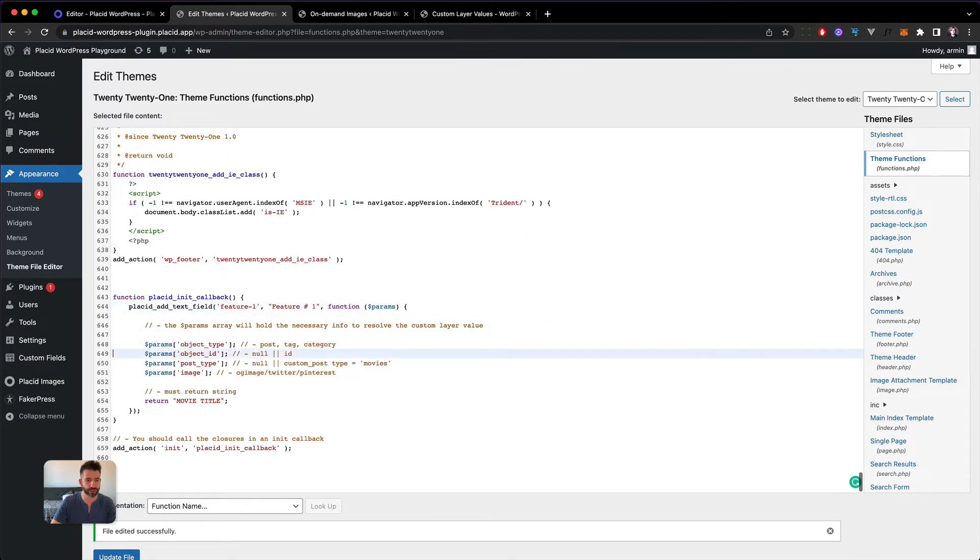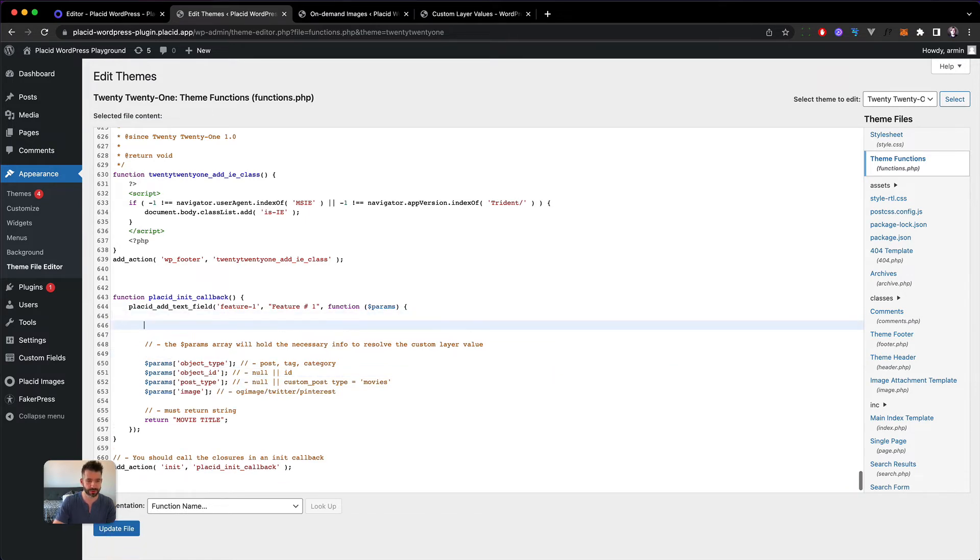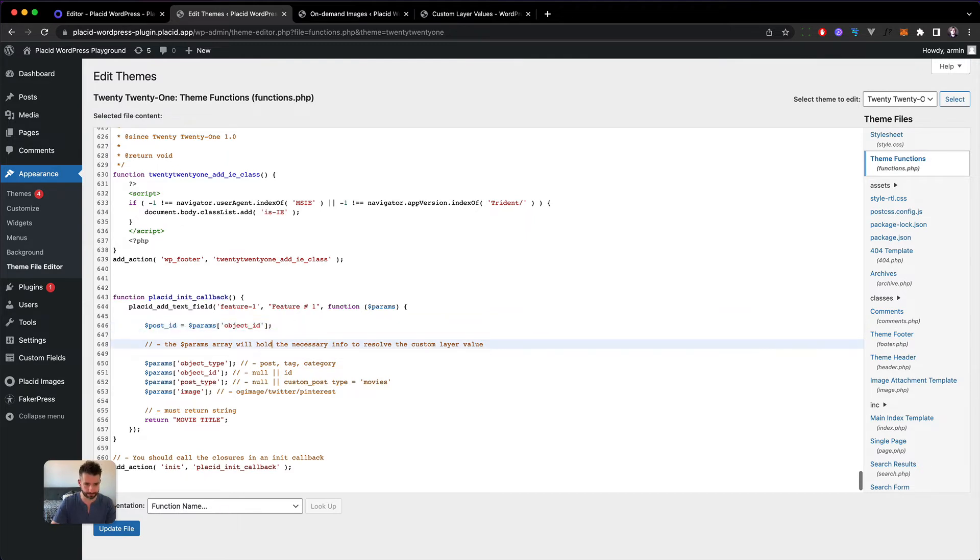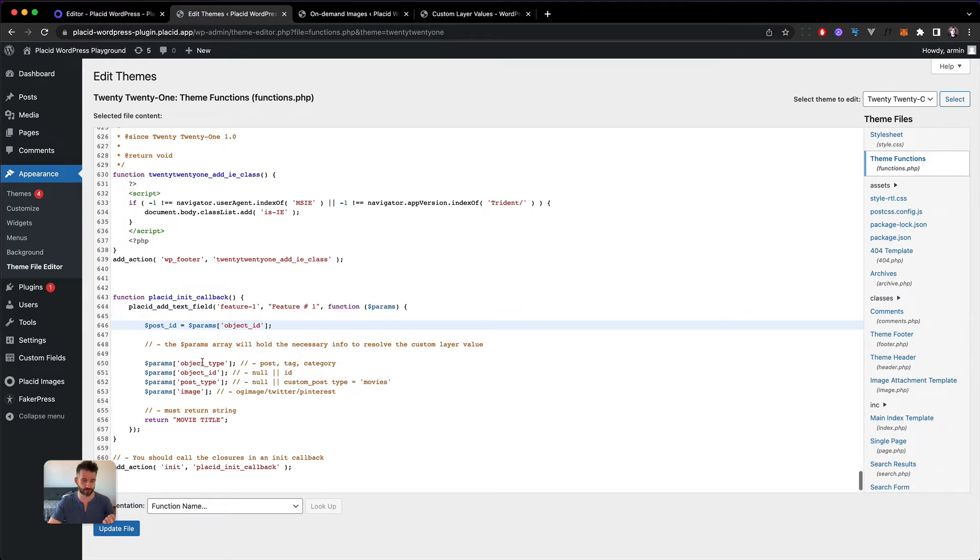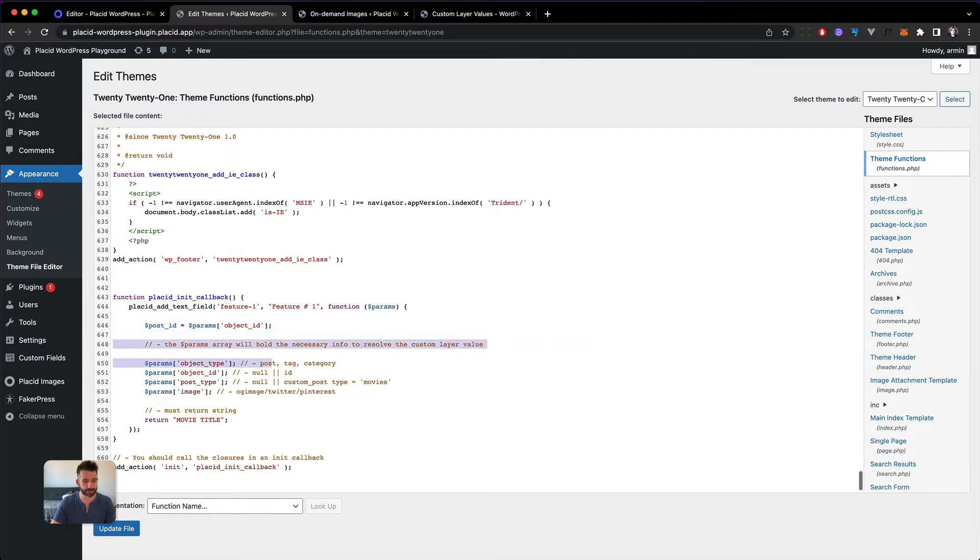We need to know which posting we're on so we can pick the correct feature, and we'll get this in the params array. Params object ID is going to be our post ID. If you're working with custom post types or want to do this on a tag or category, you'll also have the object type which allows you to check what to pull. But for now we just need the post ID.